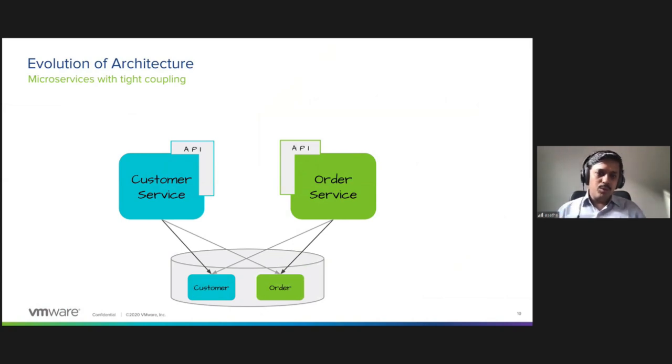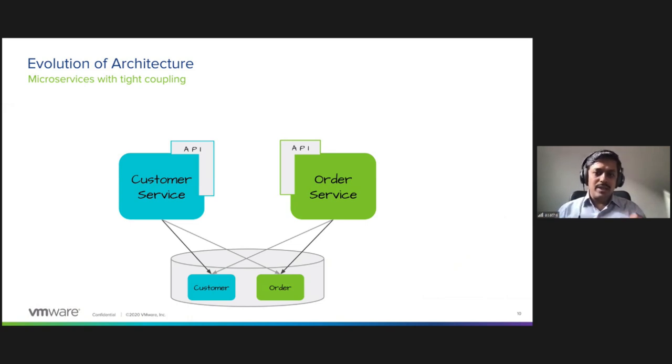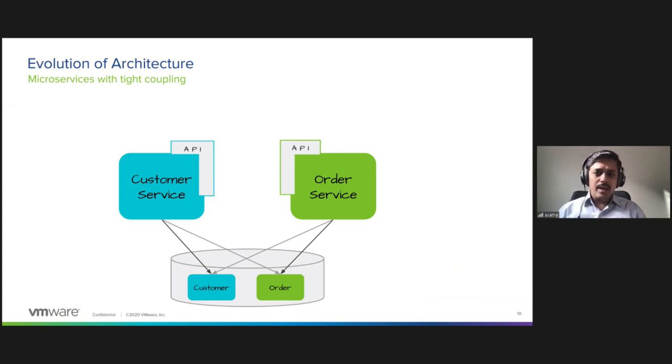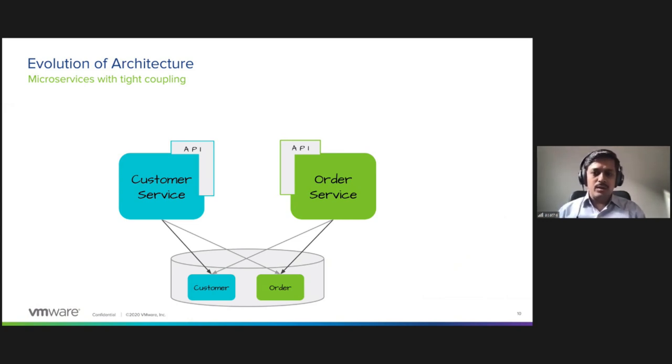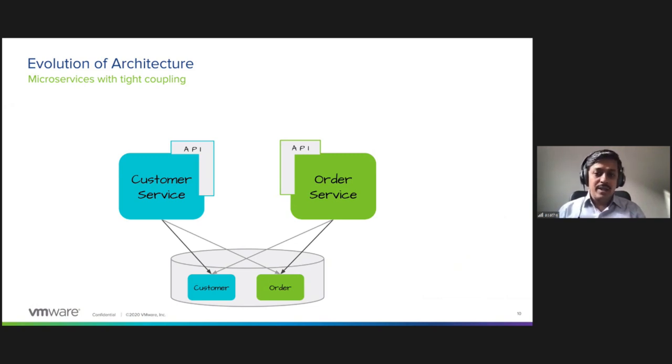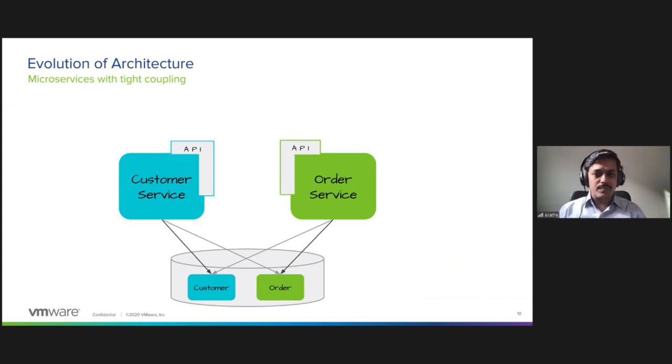We do some modernization. We break down the monolith to microservices. Now they both can be independently deployed and scaled, and each will have its own API. But they still depend on the shared data model. That is still a tight coupling, so even though they are now microservices, there is still tight coupling due to the shared database.